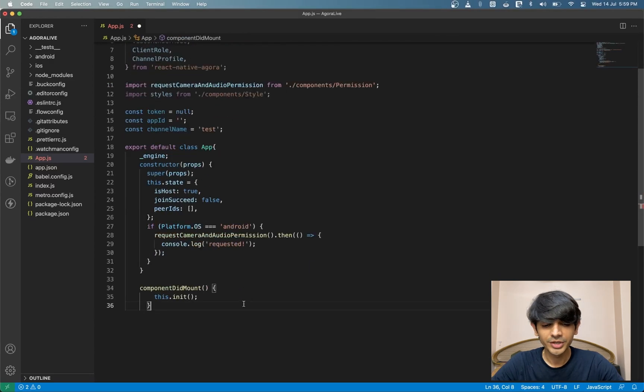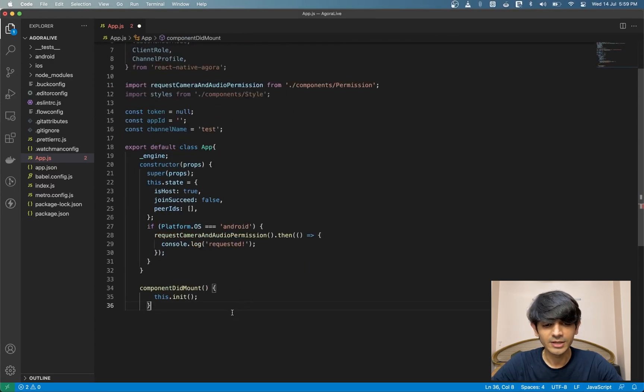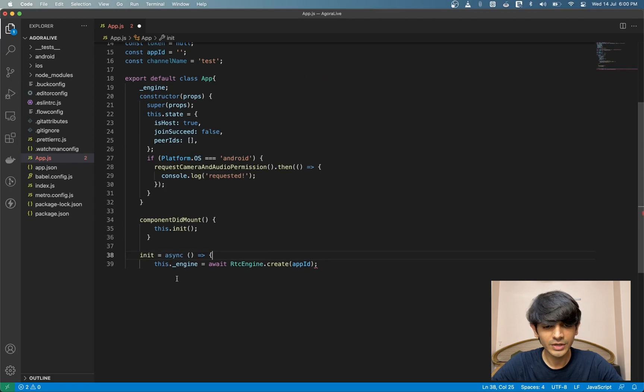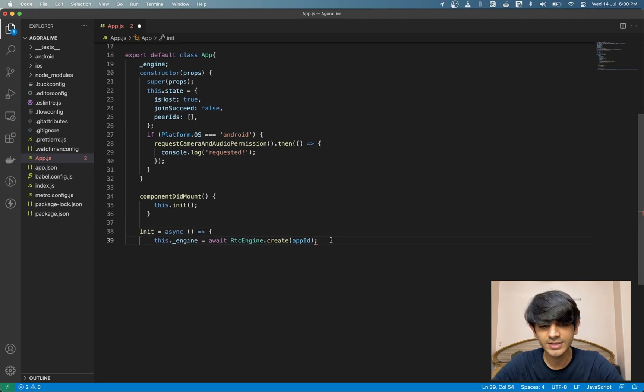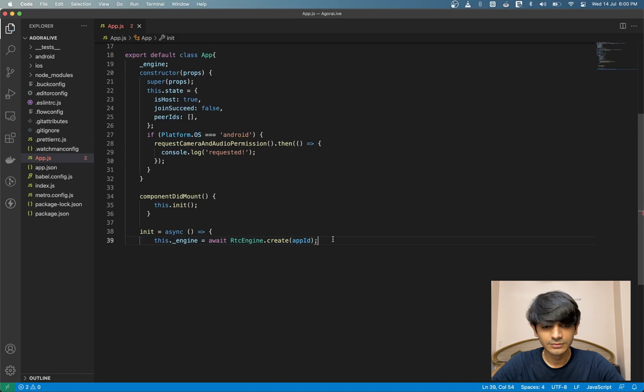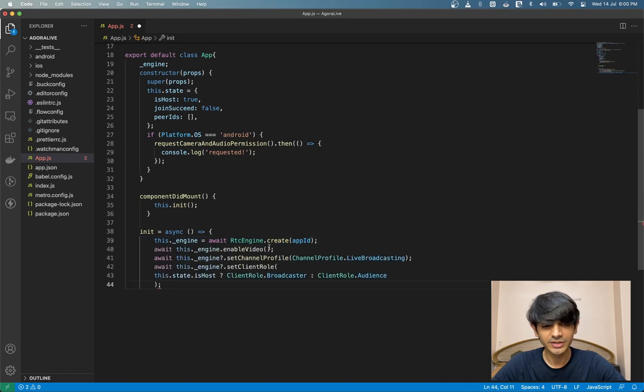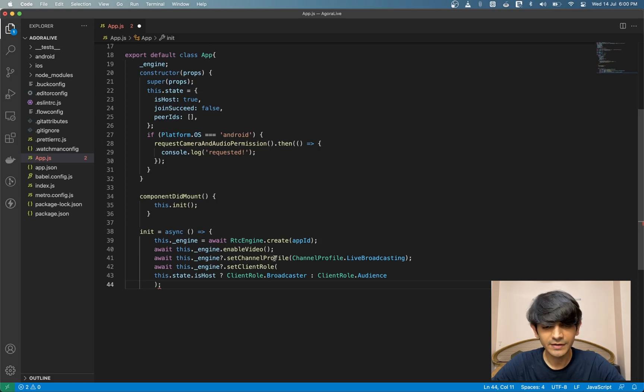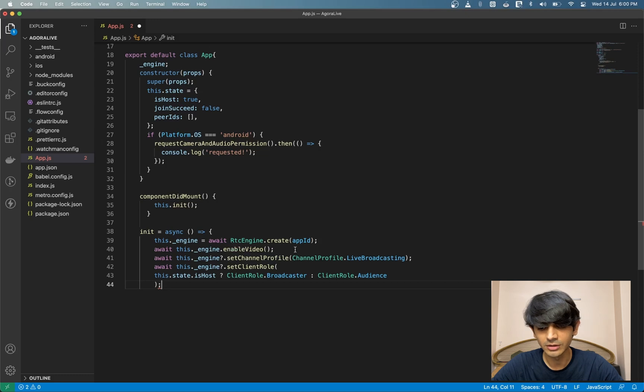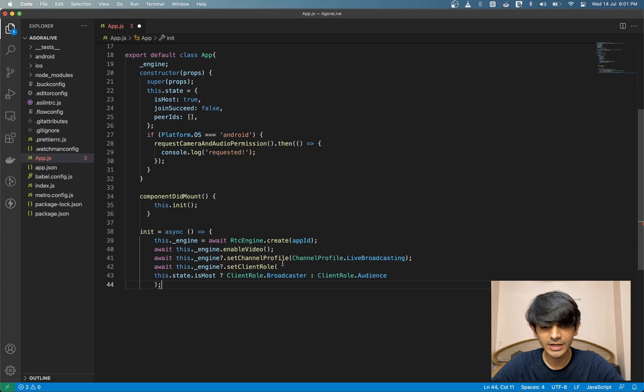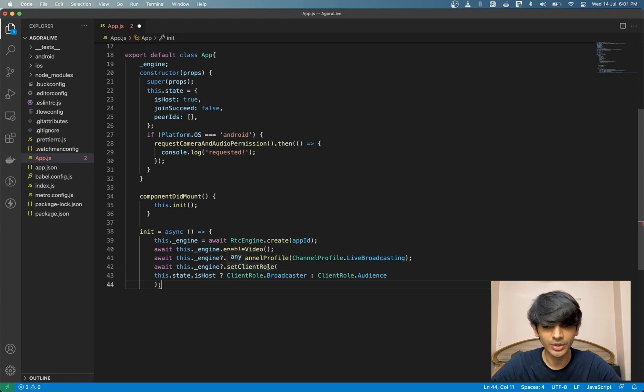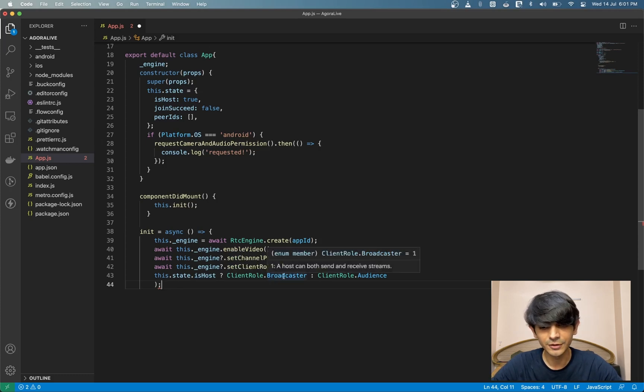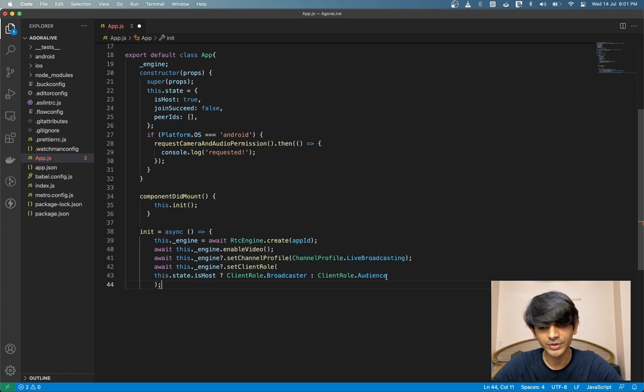Inside our component did mount lifecycle method, we'll call the init function. For the init function, we have a simple async function where we're creating an instance of the RTC engine using the app ID and storing it in our engine variable. We have the enable video on the engine, which enables the video module. We have the set channel profile. This lets us set the channel profile to live broadcasting. And we have the client role. This toggles between being a host or an audience. We're using a state variable isHost to select if we're the broadcaster or the audience.